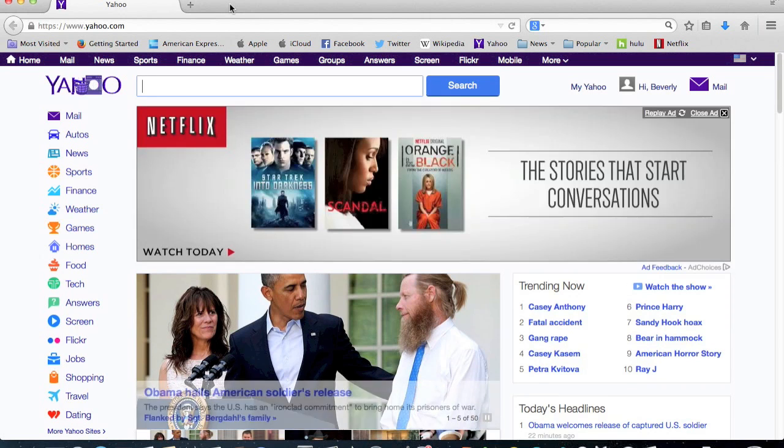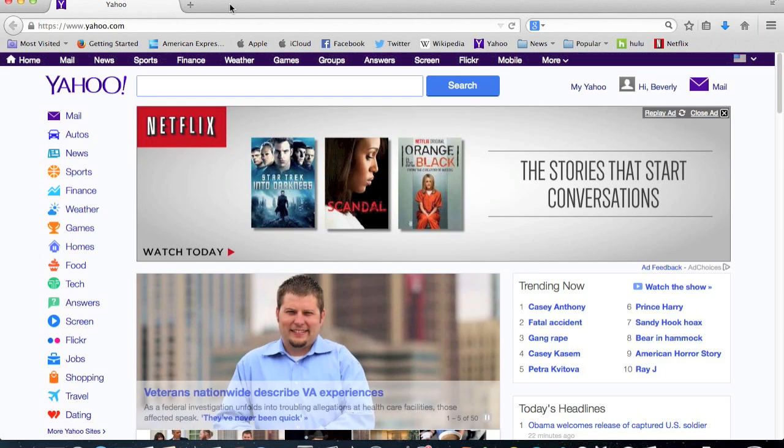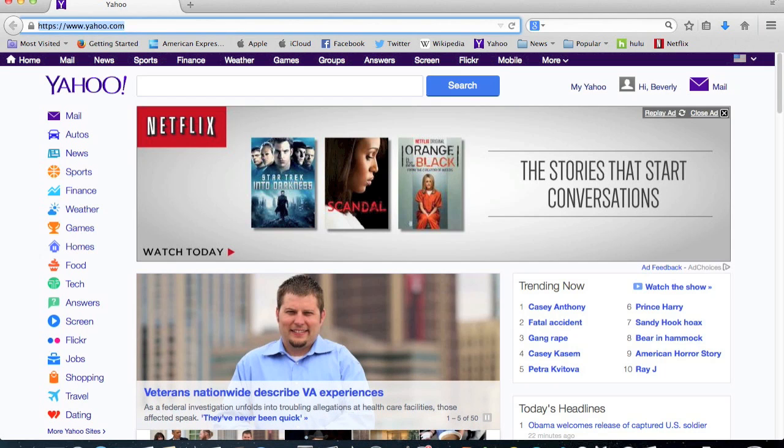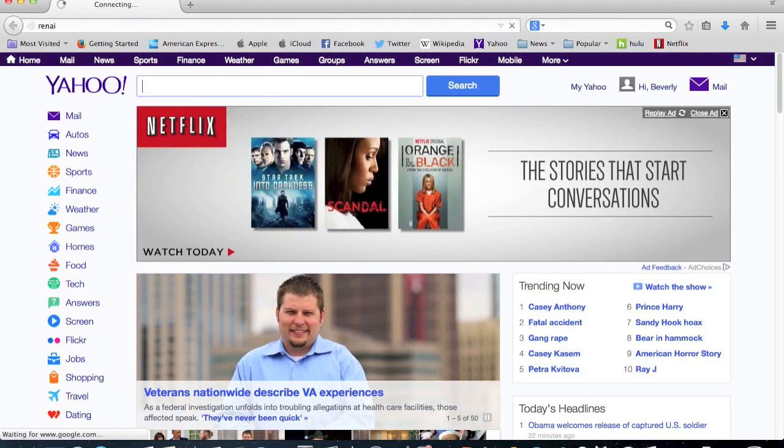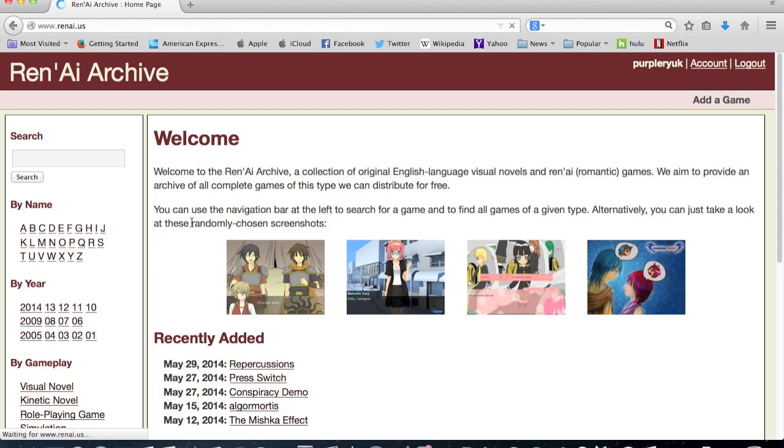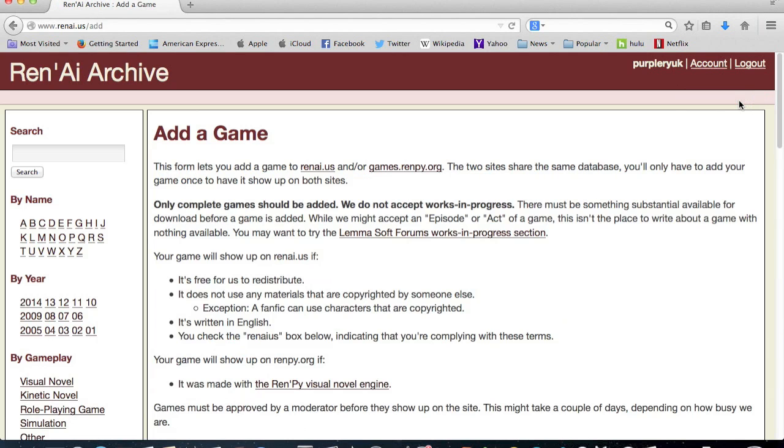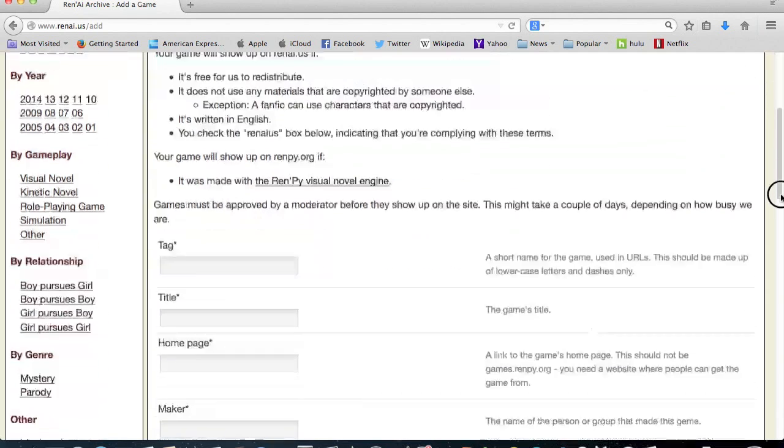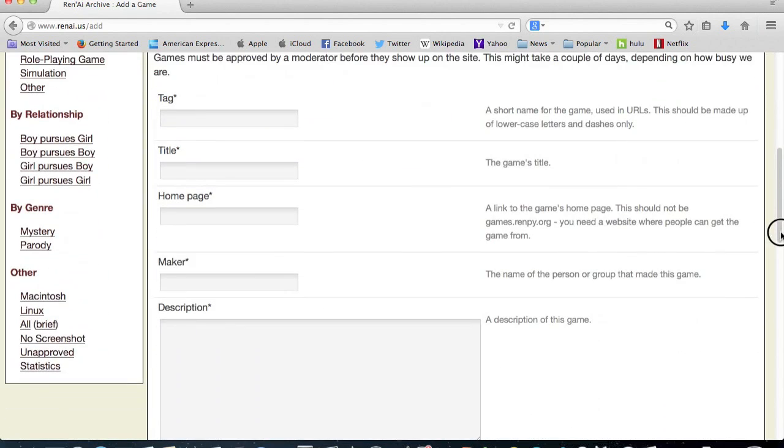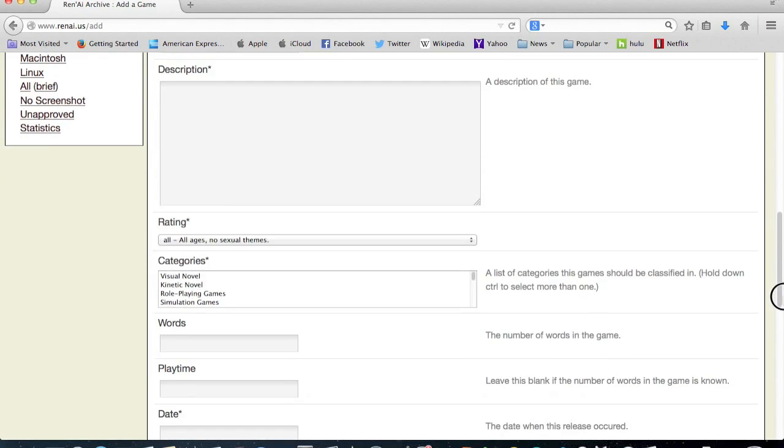What I recommend, which you probably already know about, is Renai and Lemmasoft. If you want your game to be seen, you can post it on Lemmasoft and post about it. And also, I would upload it to Renai. So you can go here, you can add a game. I'm not going to add this game because I don't really want to add it. It's not really a real game.